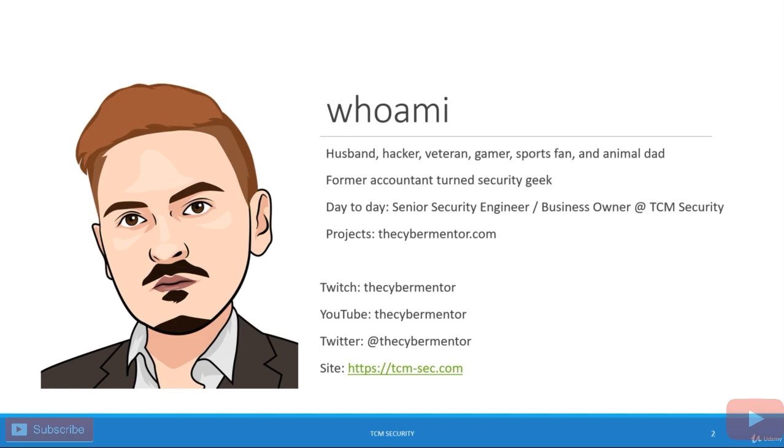So a really quick who am I? I am a husband, hacker, military veteran, etc. I am a former accountant that is turned into a security geek and I own my own penetration testing company called TCM Security.